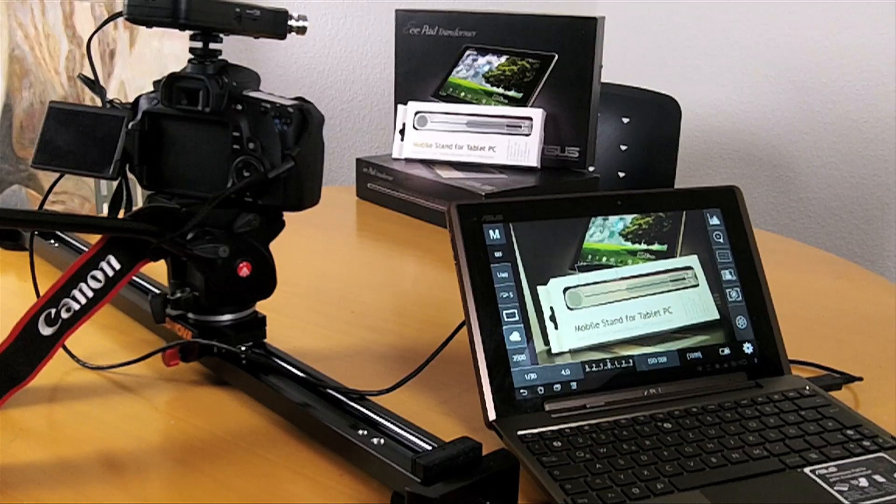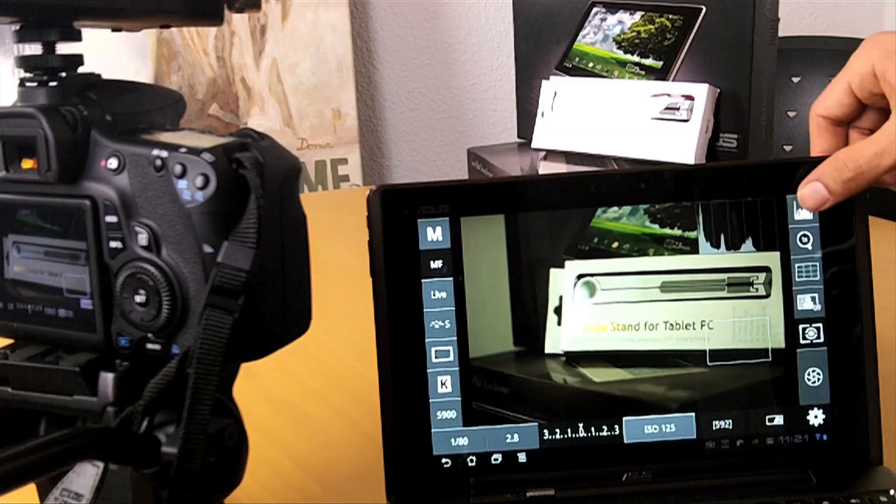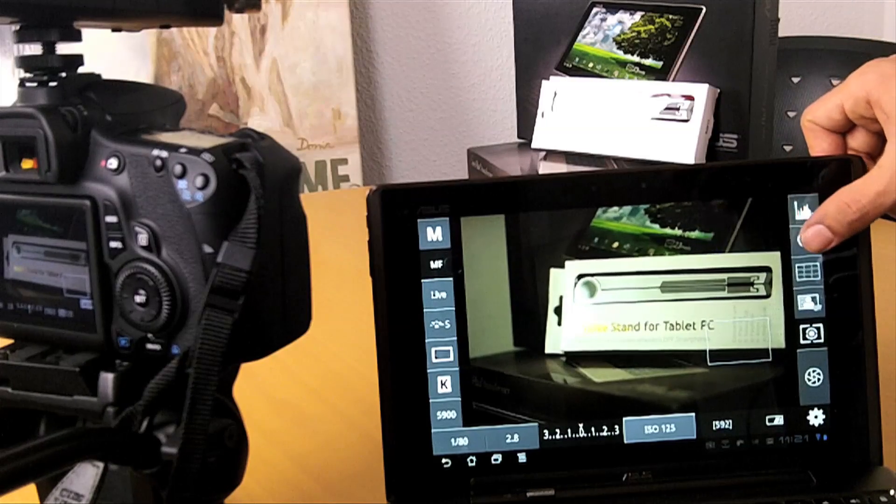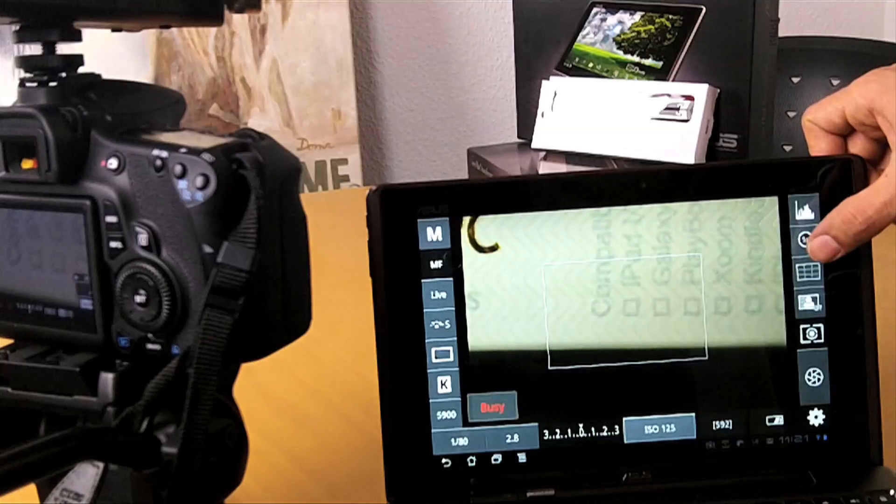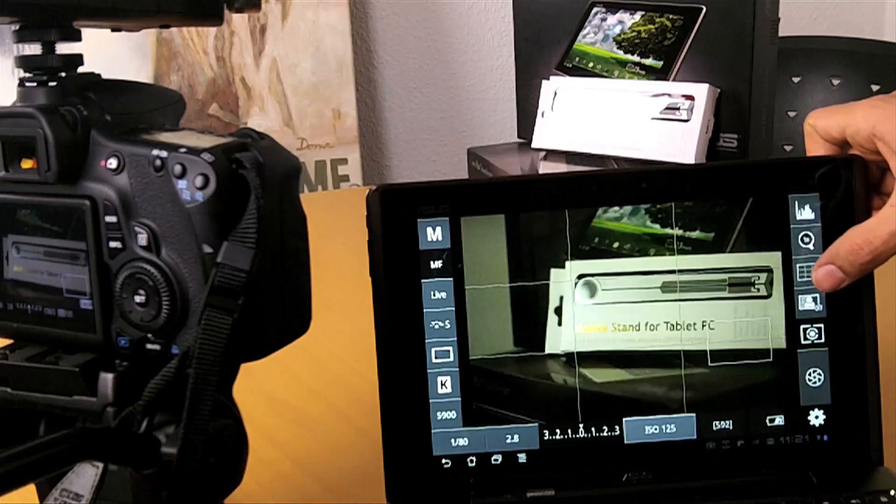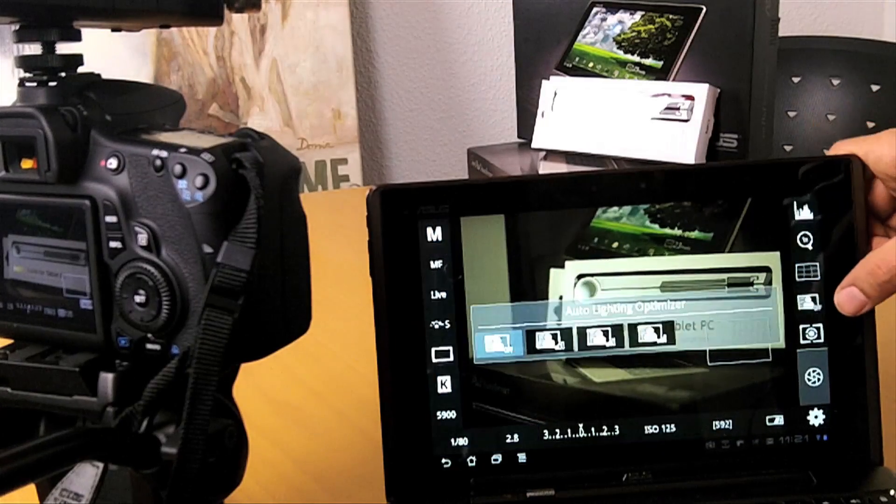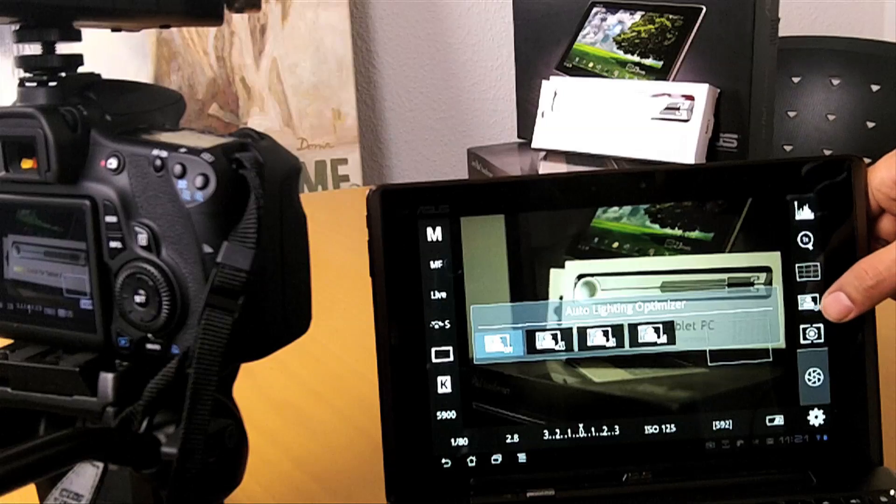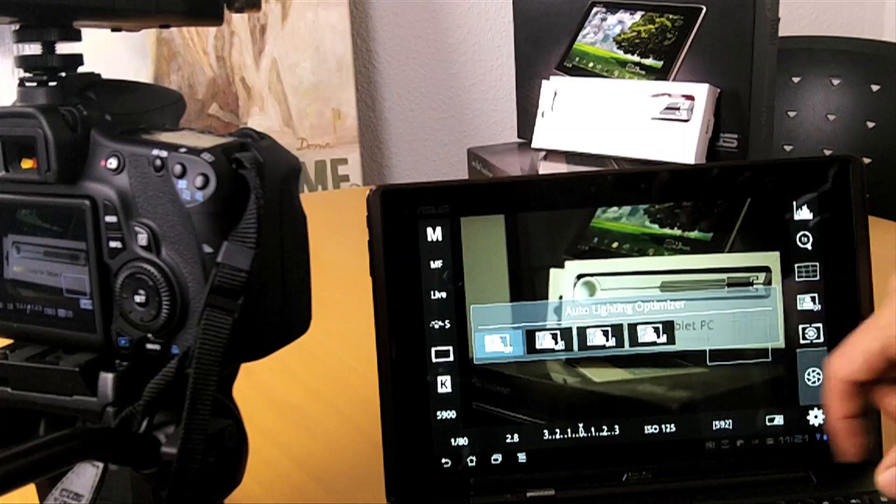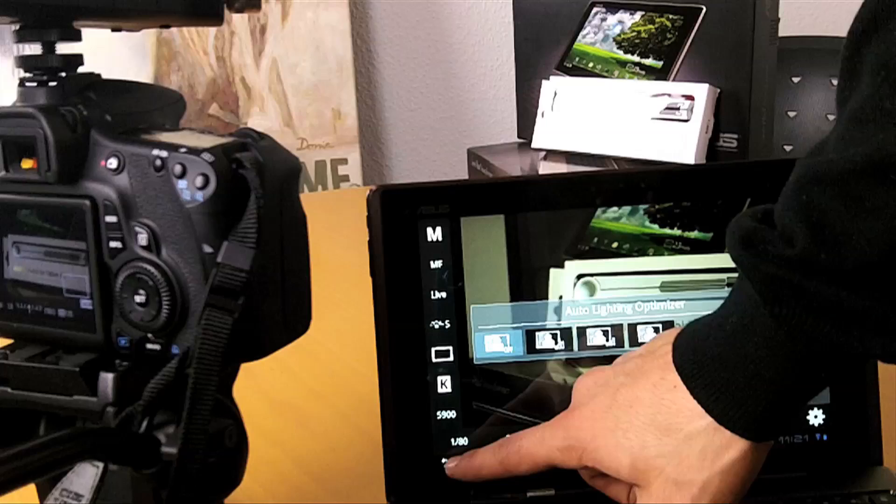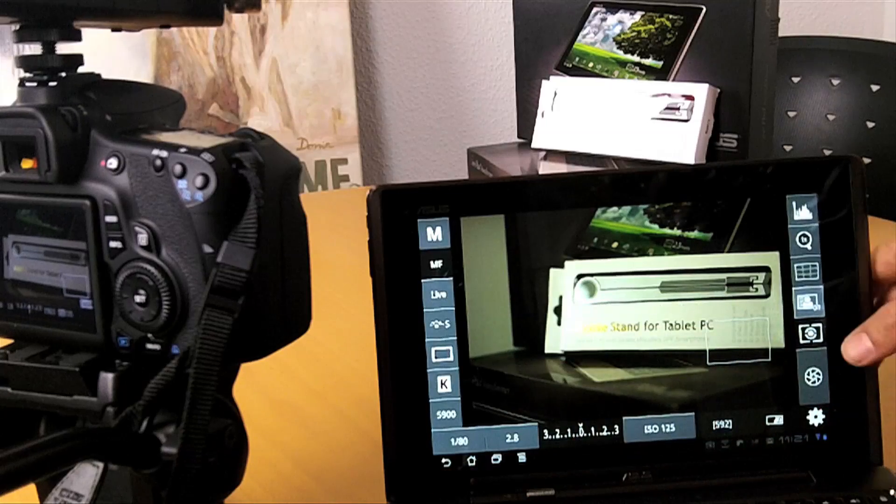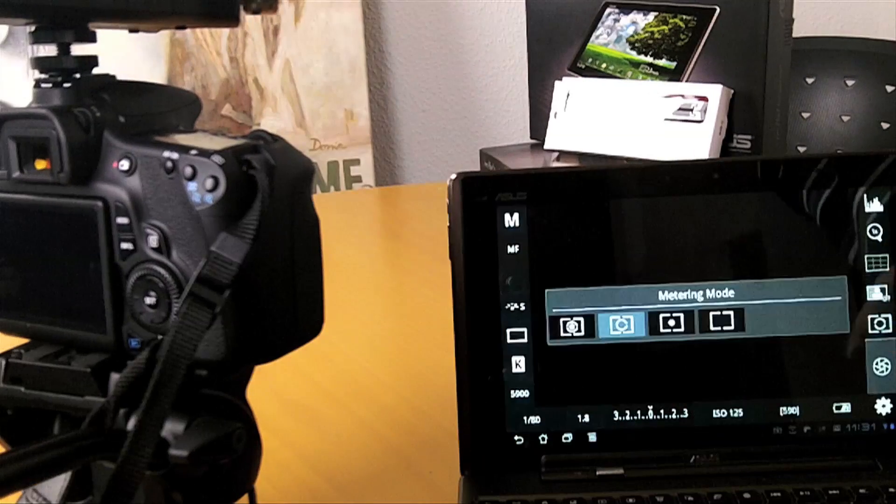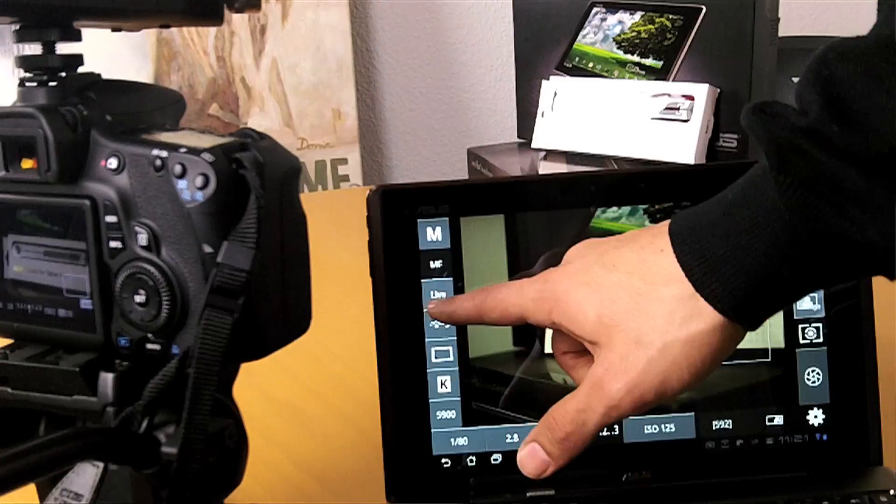You can change anything. Let's start from the top right. You have your histogram here, you can zoom in, you have your grid here, you can change that. You have your auto lightning optimizer and you can change through that settings here. To go back, press back. You have the metering mode here so you can change the camera modes here.